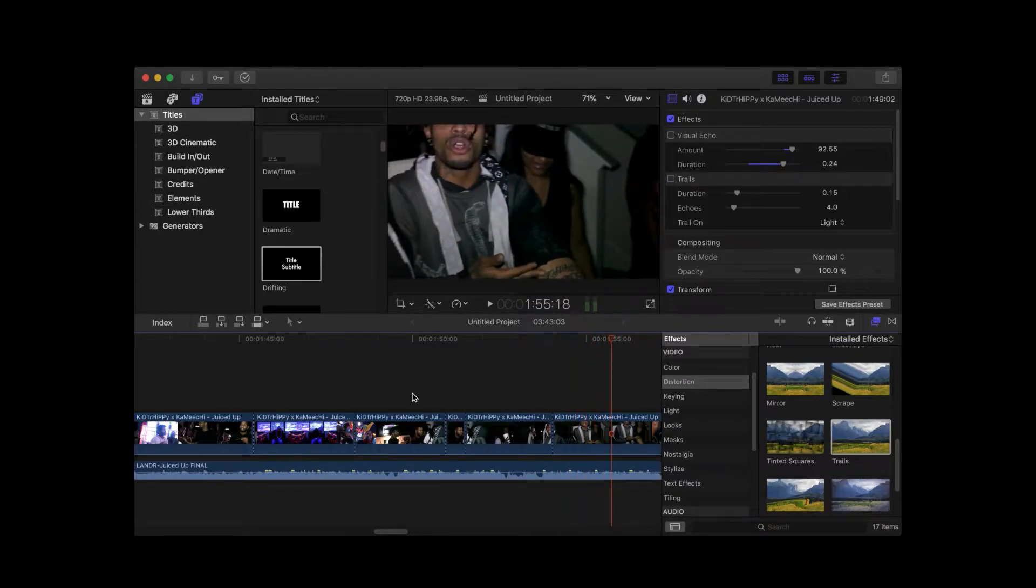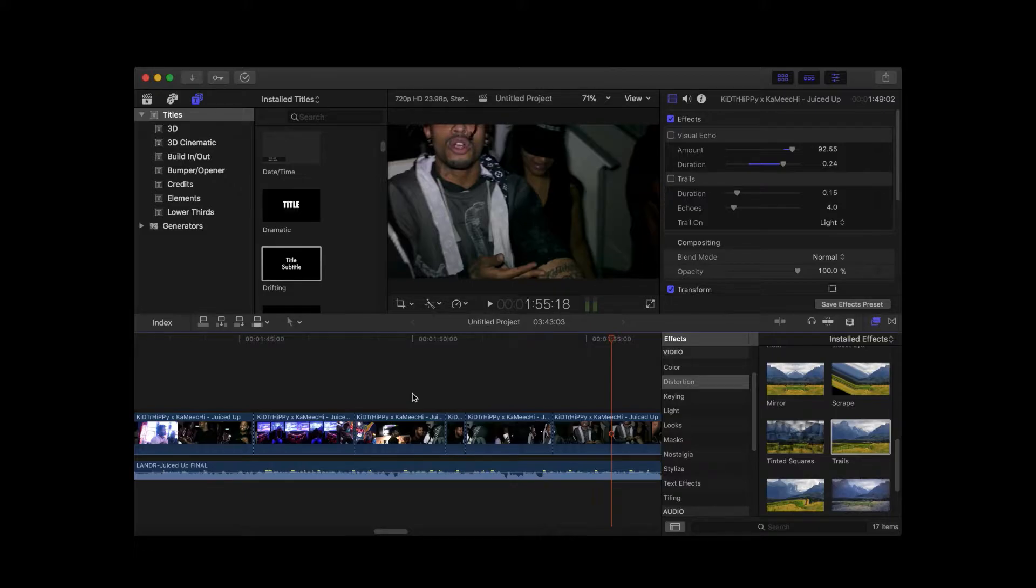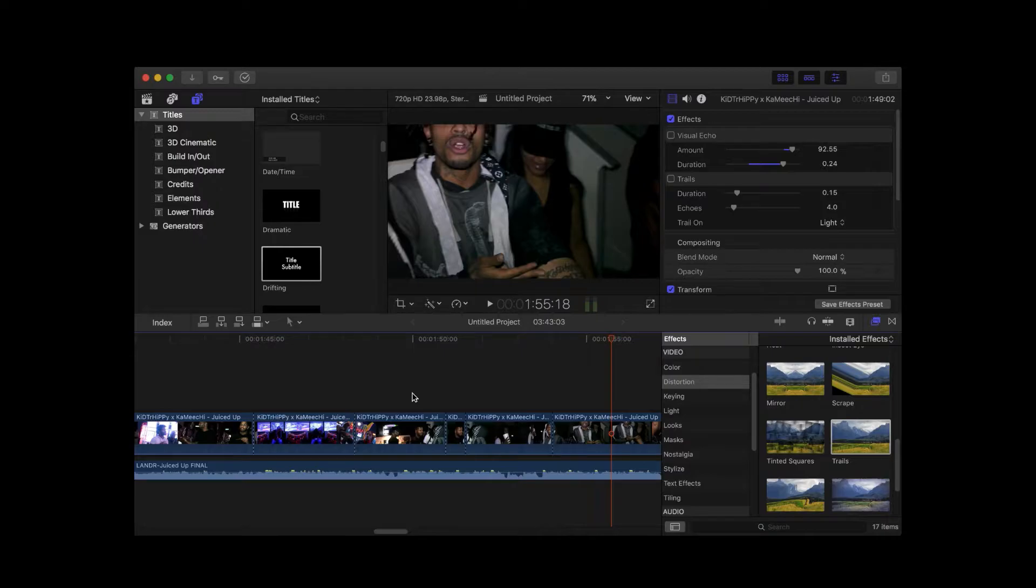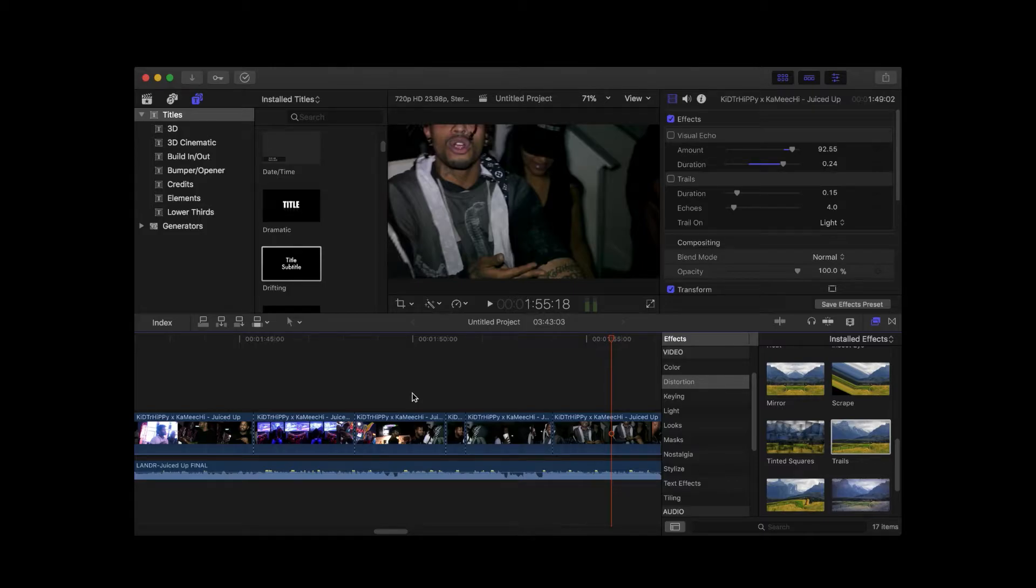So, now it is trails, or you can use visual echoes. As you can see, trails is a little more dramatic with it. Whatever you want, you officially learned how to make a visual echo of yourself.